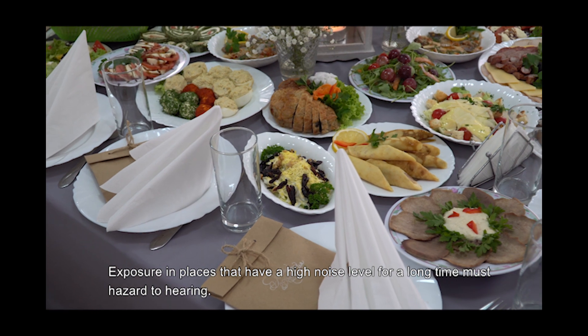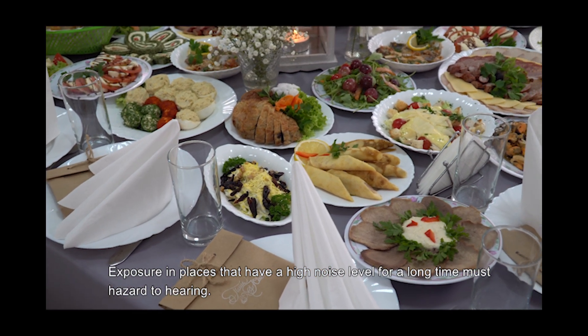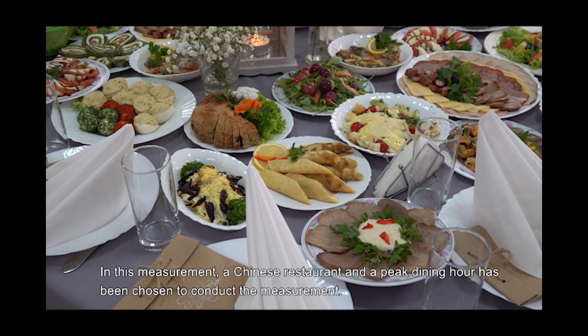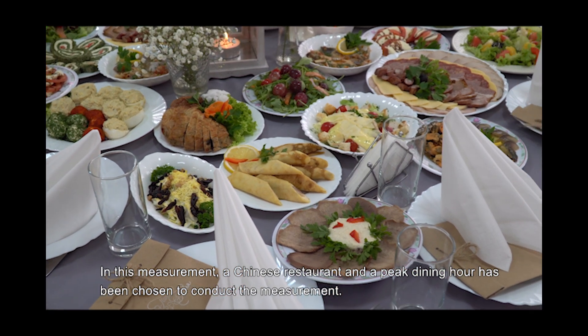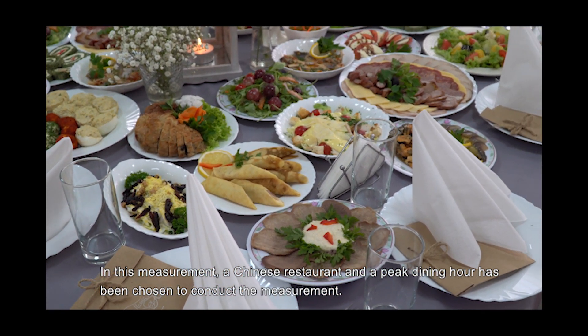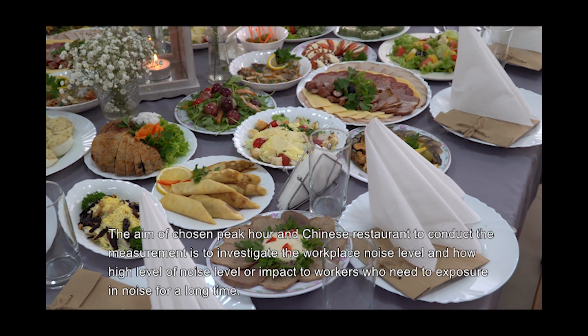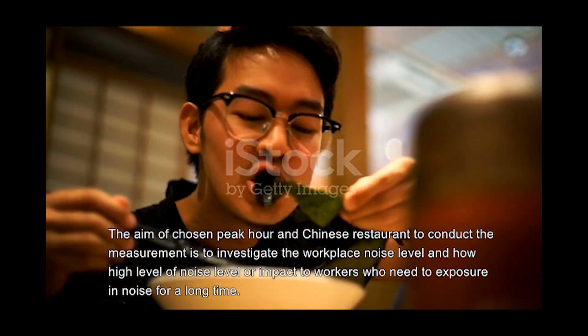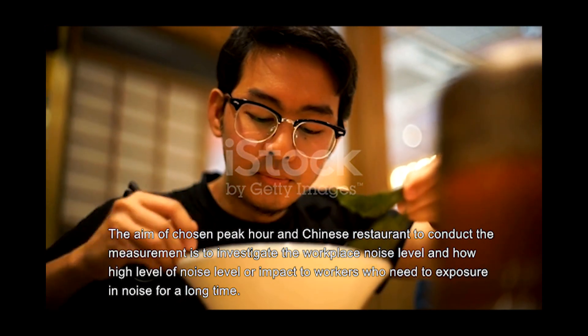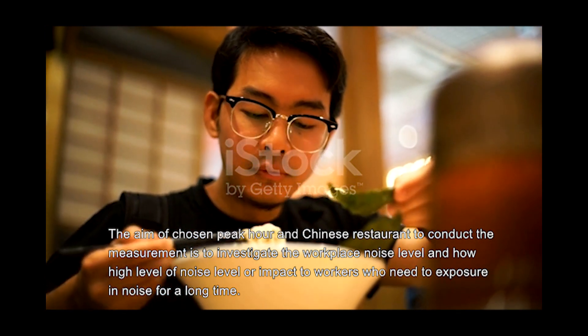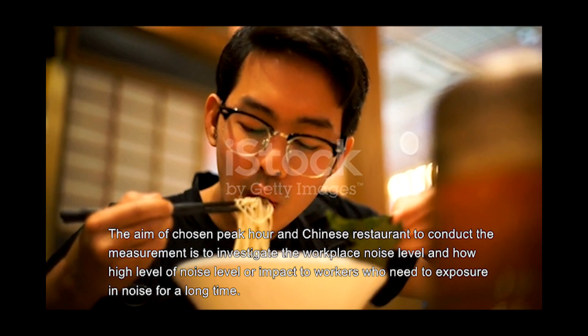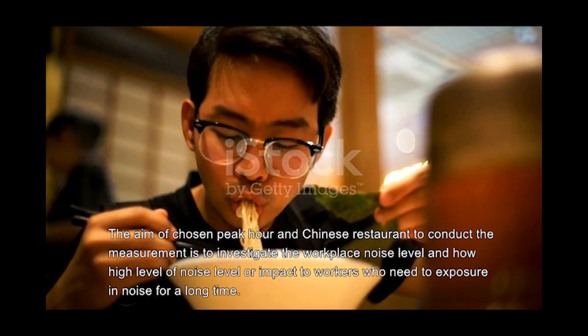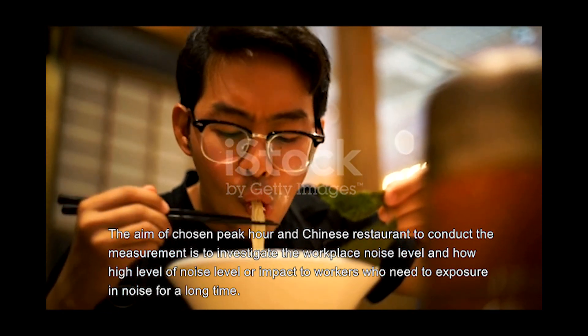Environments that have a high noise level for a long time are a hazard to hearing. In this measurement, a Chinese restaurant at peak dining hour has been chosen to conduct the measurement. The aim is to investigate workplace noise level and how high levels of noise impact workers who need exposure to noise for a long time.